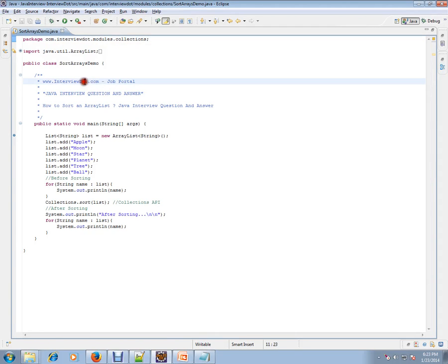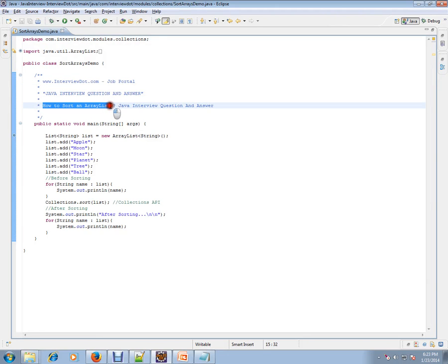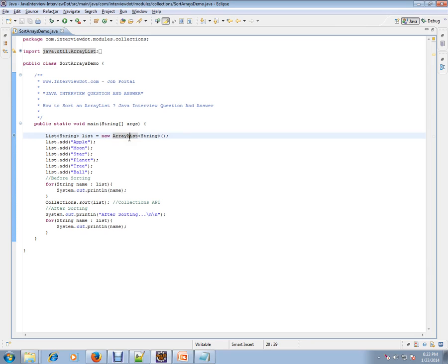Hi, this video is from Interview.com. Interview.com is a job portal. If you're looking for a job, you can log on to Interview.com and post your resume with us. In this video, I'm going to explain a very simple Java interview question: how to sort an ArrayList. You have an ArrayList, how do I sort it?